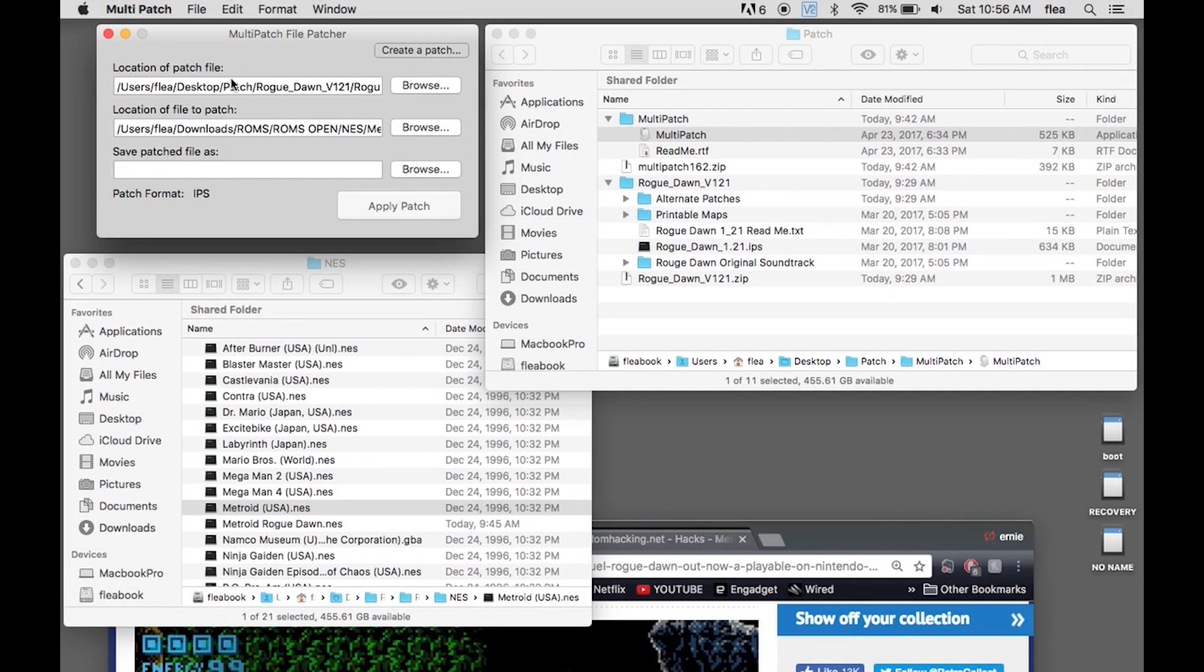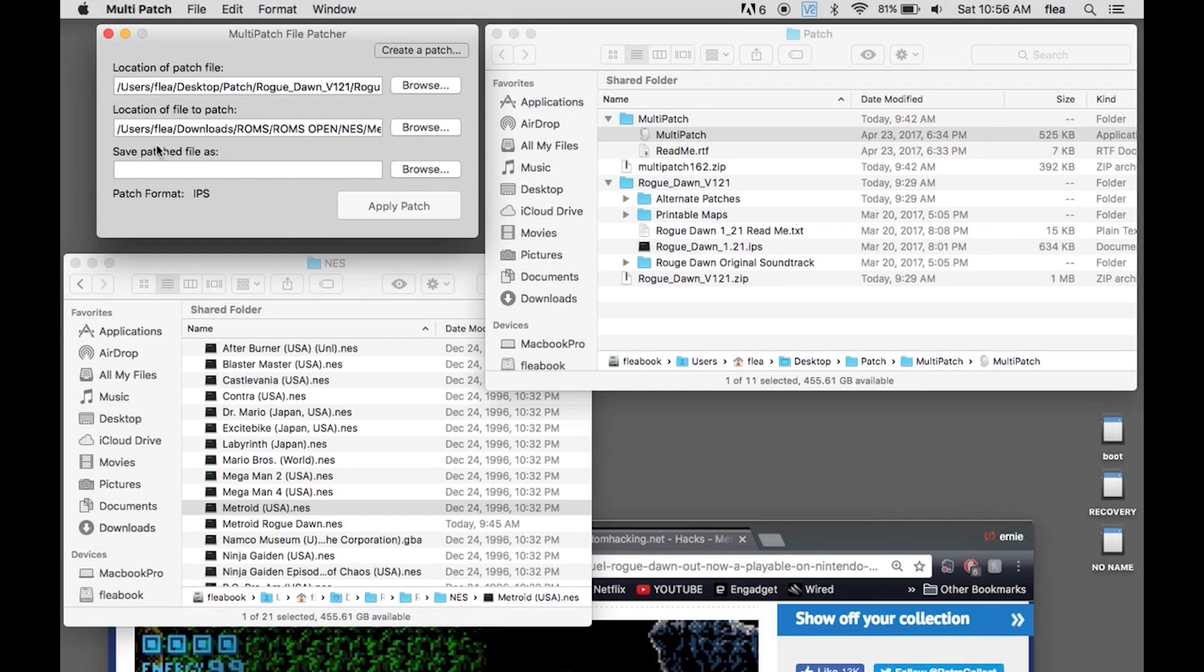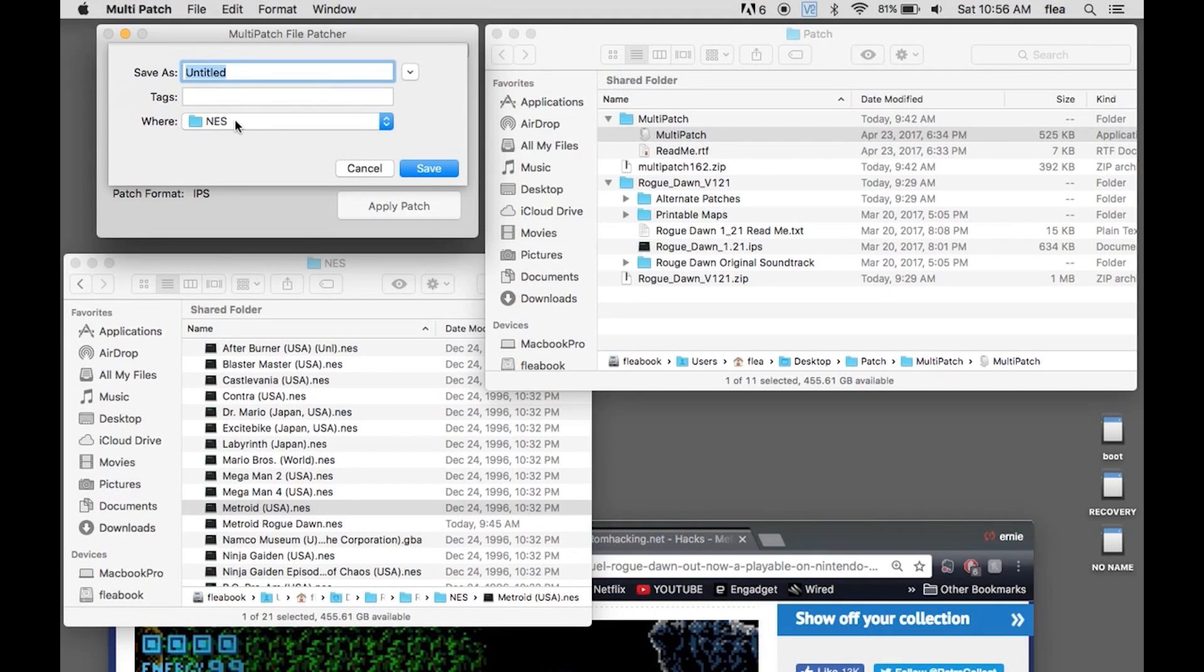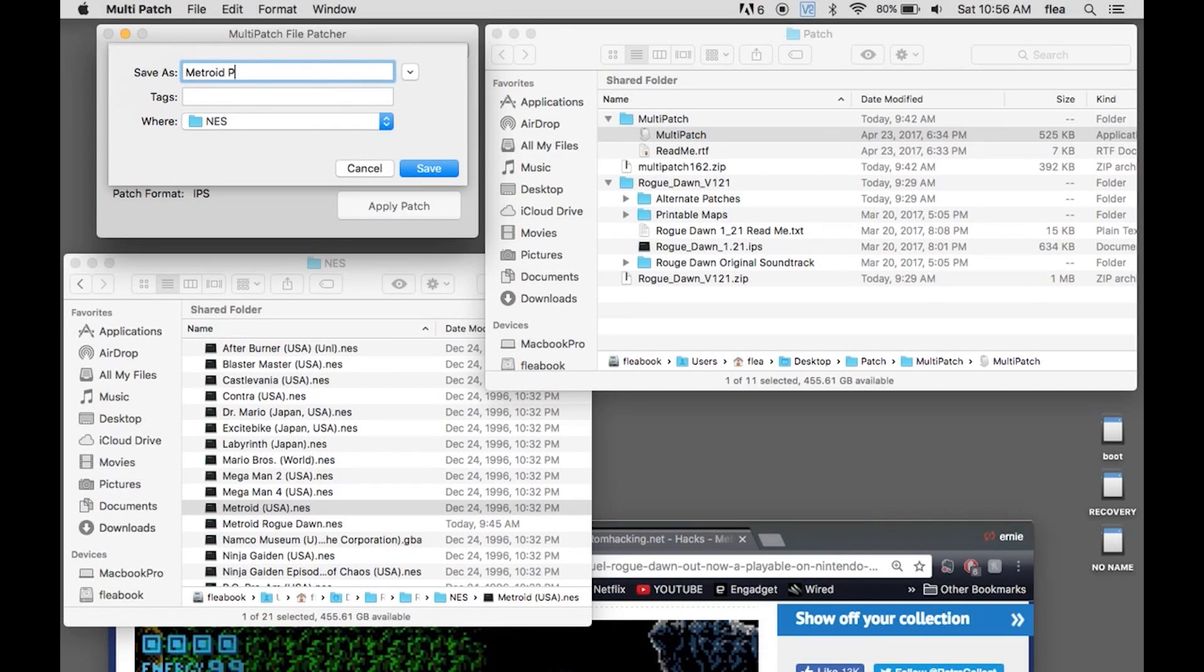Patch file location of the file to patch is the Metroid. And then you're going to save the patched file as, put it in wherever you want it. I'm going to put it in the same NES folder that it just came from. Save as, and I'm going to call it Metroid Prime.